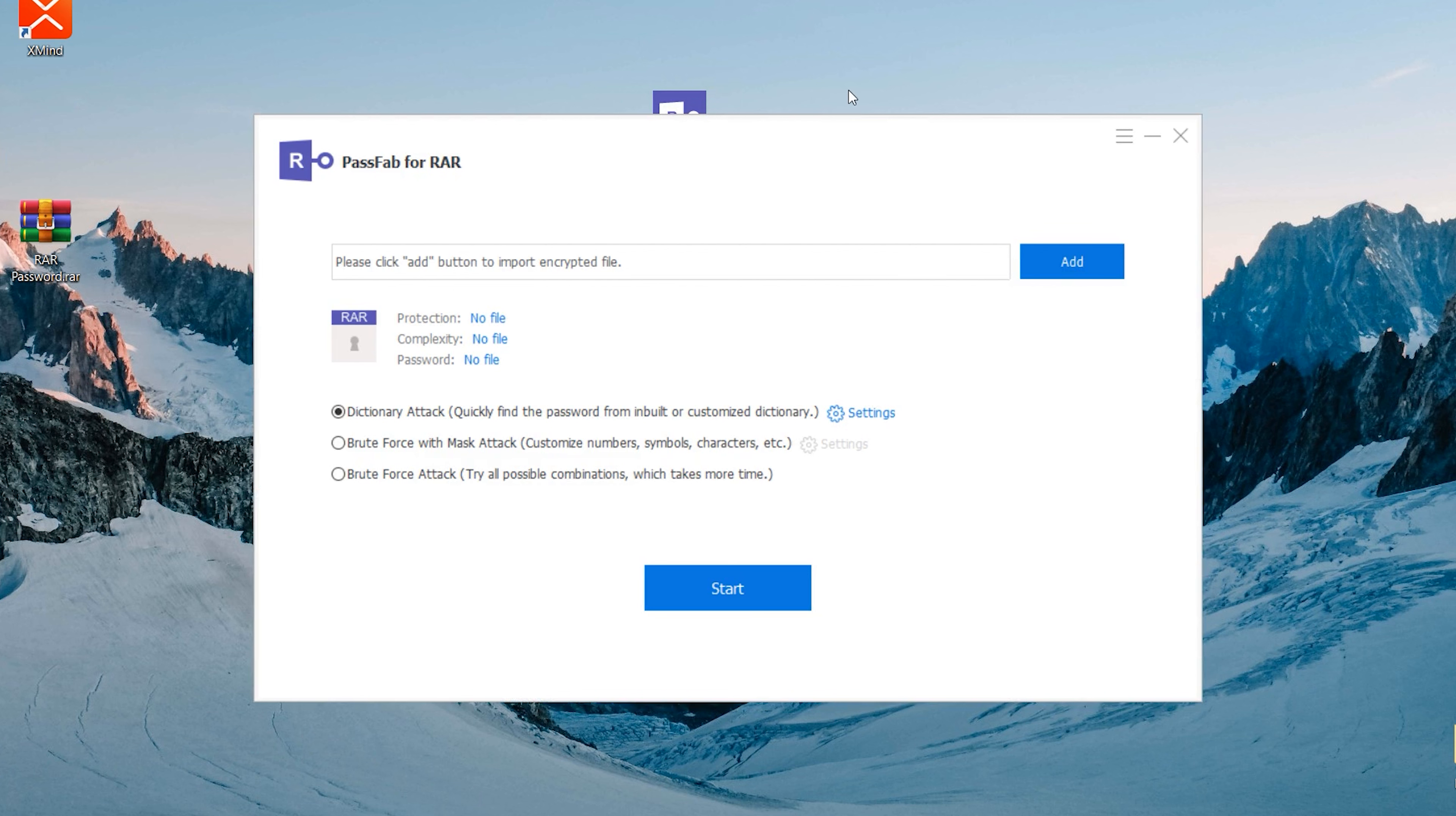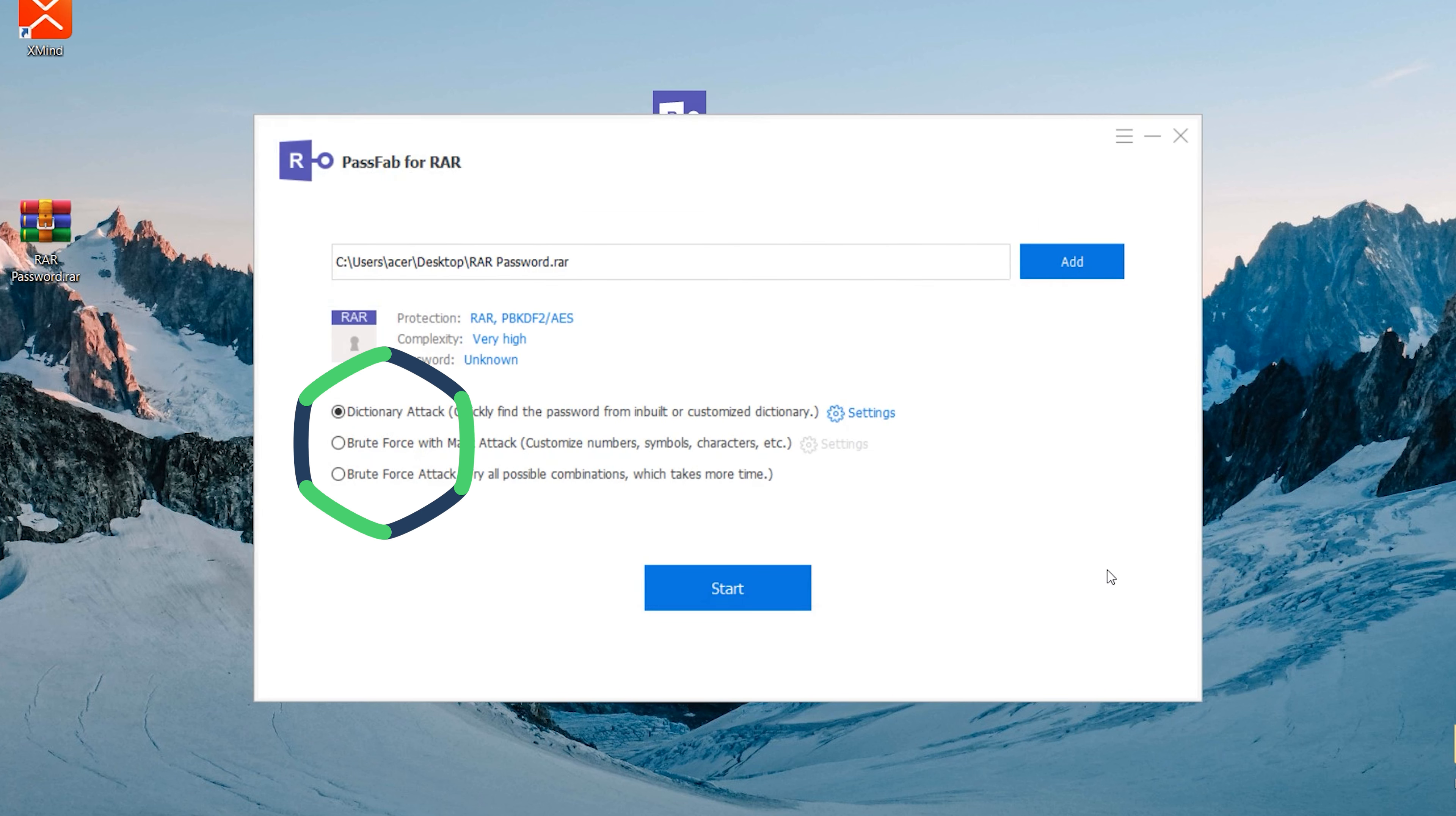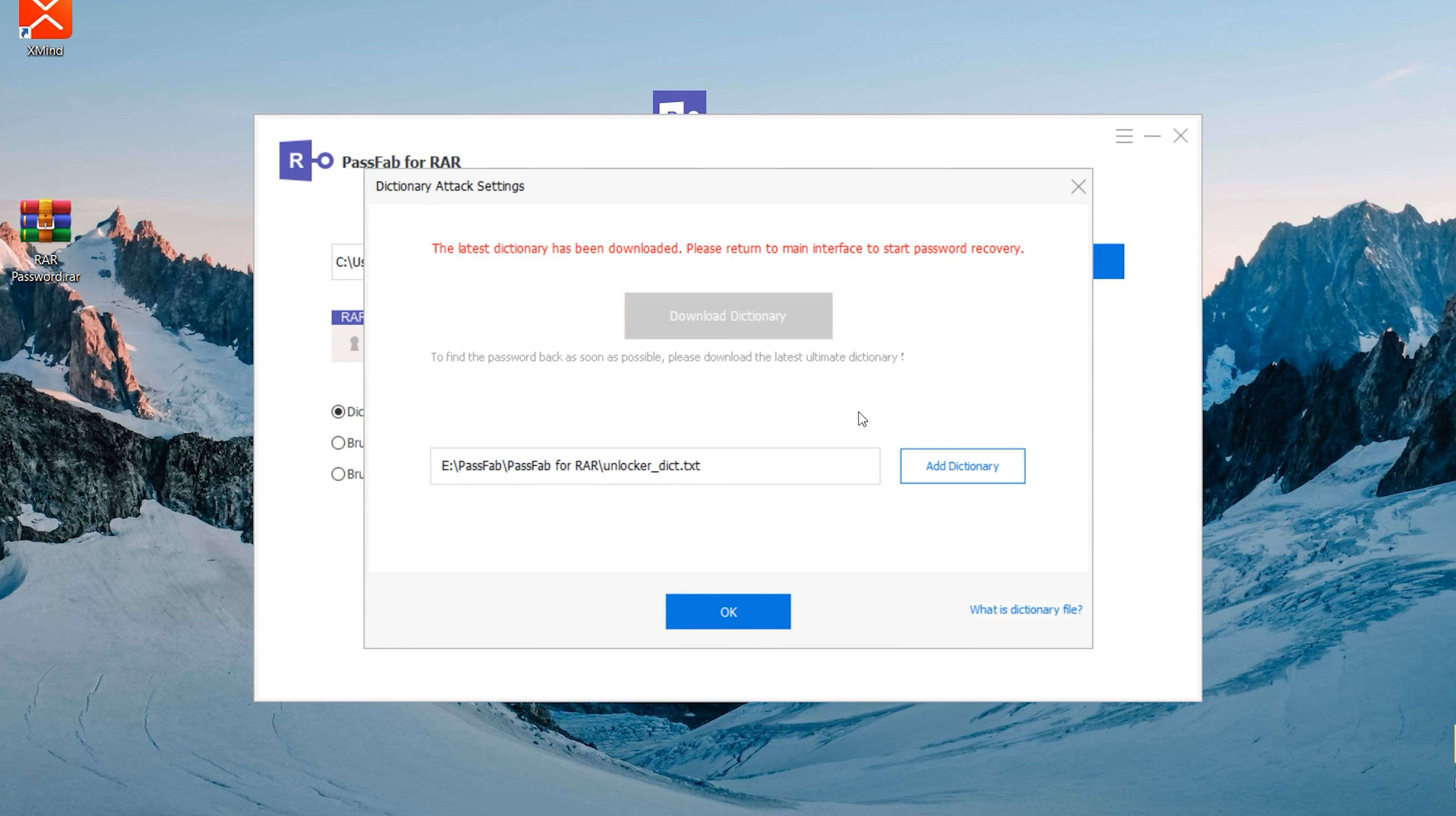Launch PassFab for RAR. Click Add to select the RAR file with the forgotten password and click Open. Choose the appropriate attack to unlock the RAR file password.